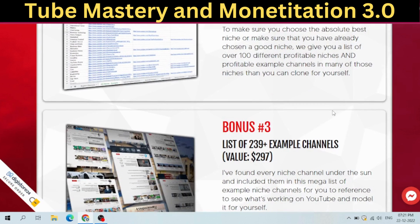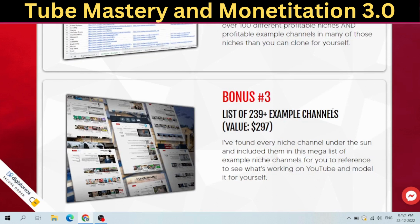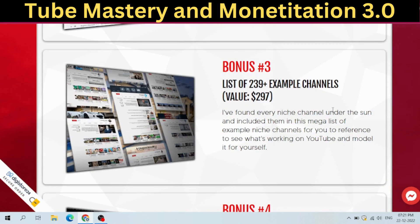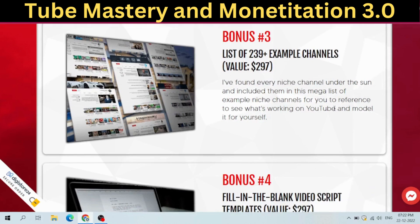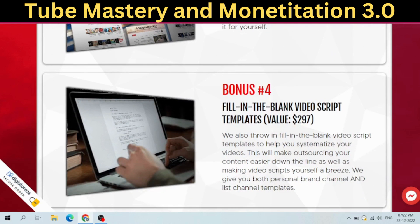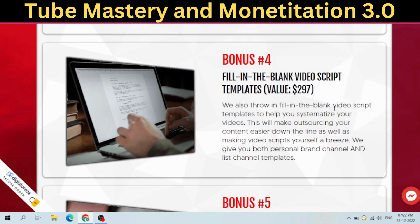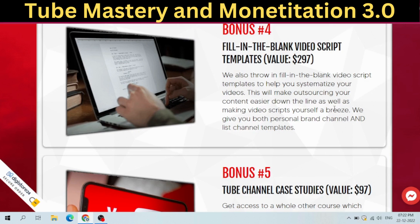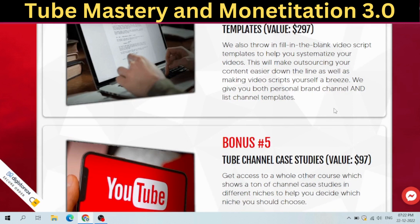Bonus #3: A list of 239 plus example channels. Every niche channel under the sun has been included in this mega list of example niche channels for you to reference, to see what's working on YouTube and model it for yourself. Bonus #4: Fill-in-the-blank video script templates to help you systematize your videos. This makes outsourcing your content easier down the line, and includes both personal brand channel and list channel templates. Bonus #5: Tube Channel Case Studies — access to a whole other course showing a tonne of channel case studies in different niches to help you decide which niche you should choose.